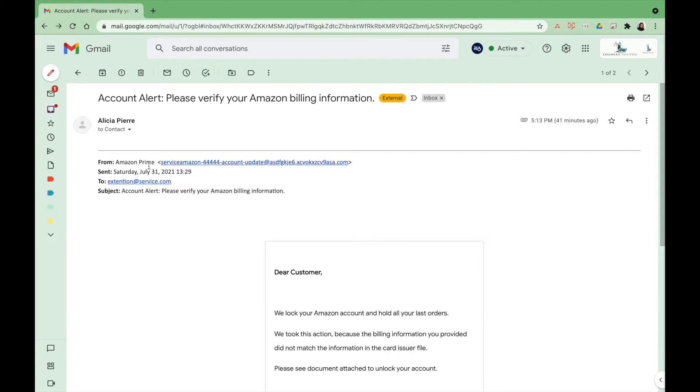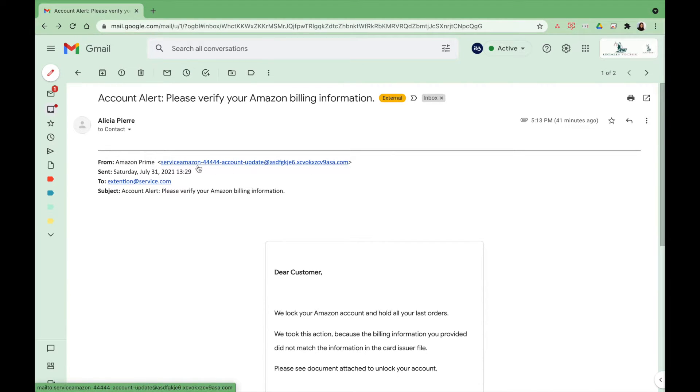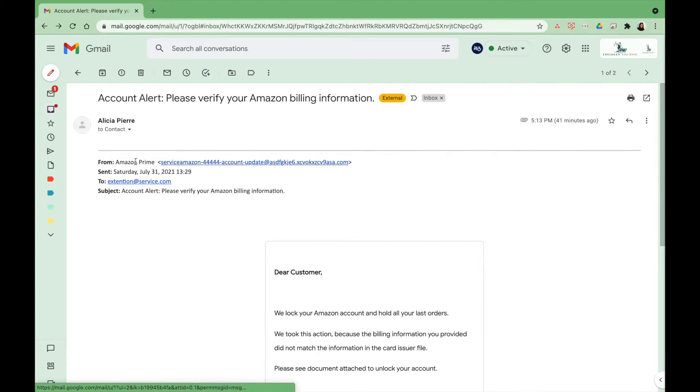You see Amazon Prime, but you can see based on the email this is not really an Amazon email address. They covered it up by putting Amazon Prime as the sender.